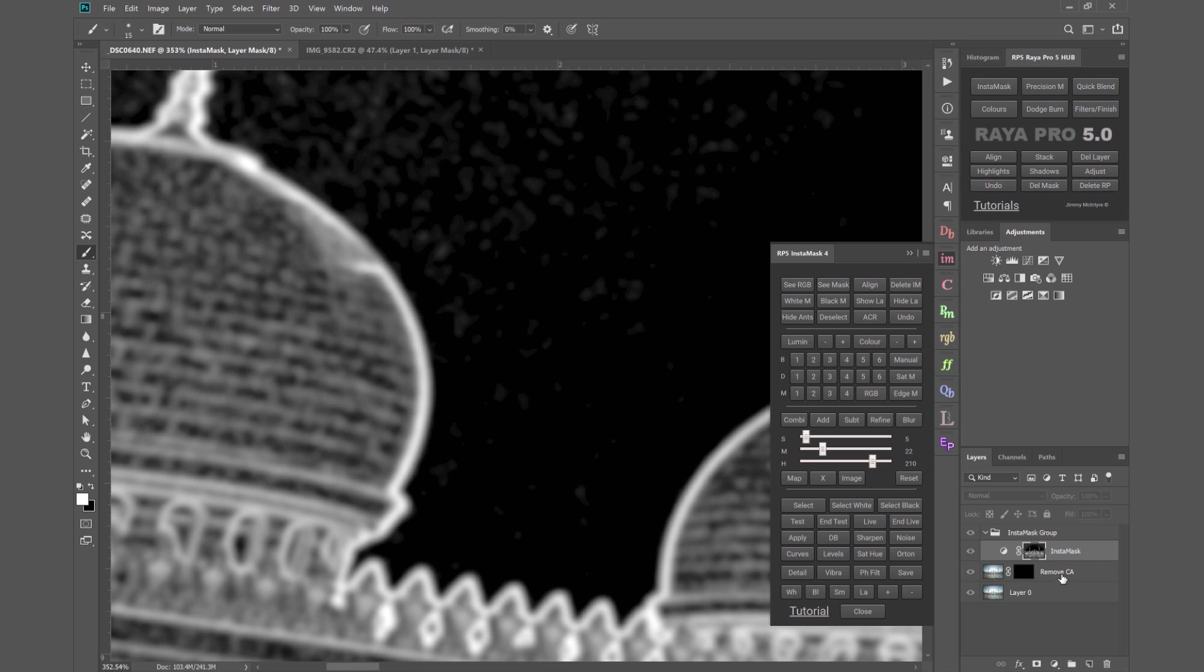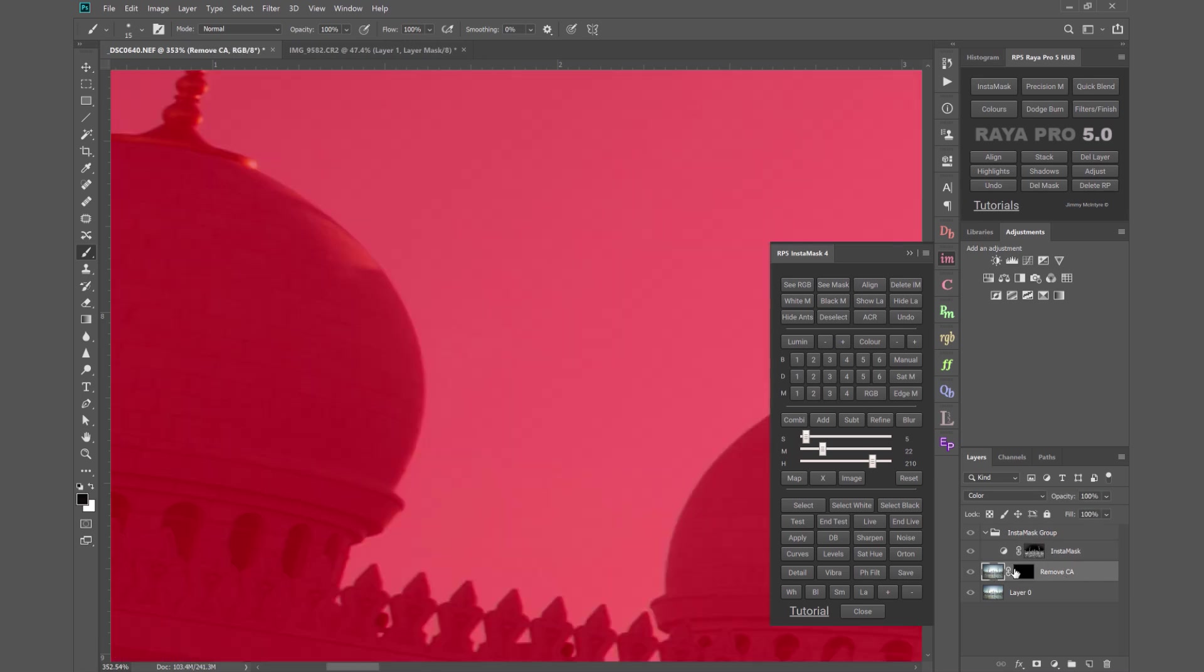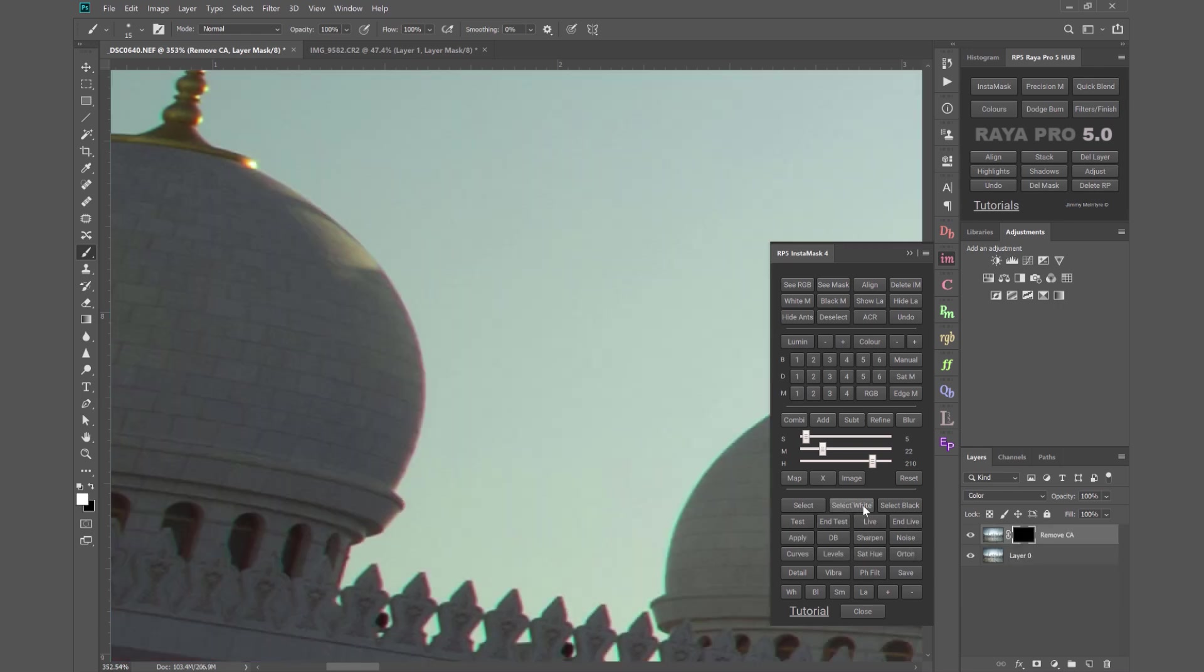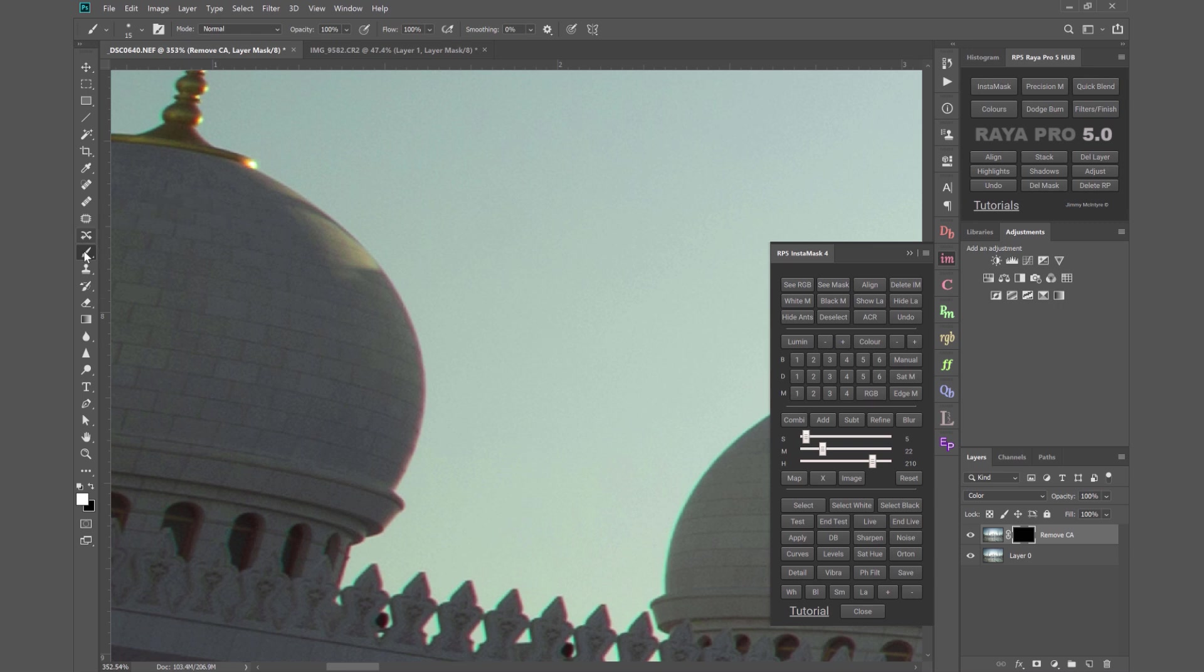When we're happy we can select or remove CA layer and press apply or we can just press select white and the select white button does everything you need it to do. It selects the mask, it creates an active selection, it hides the active selection, it chooses a brush with a white foreground.